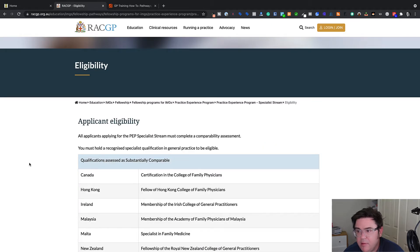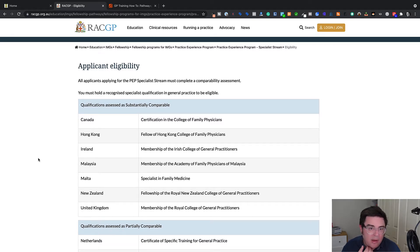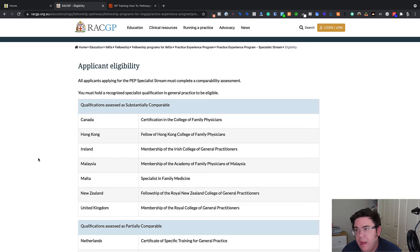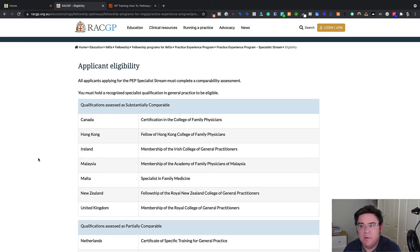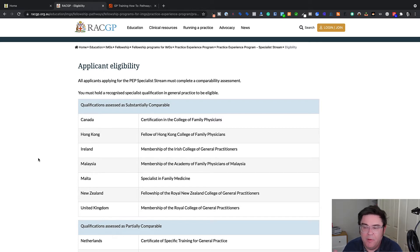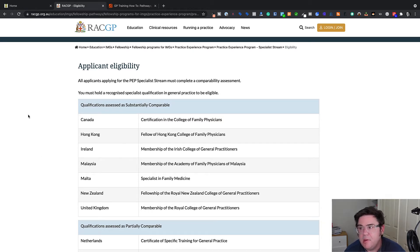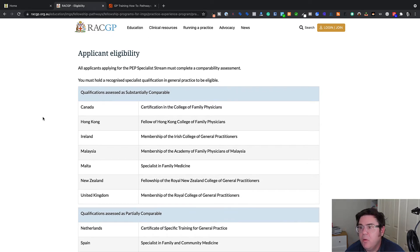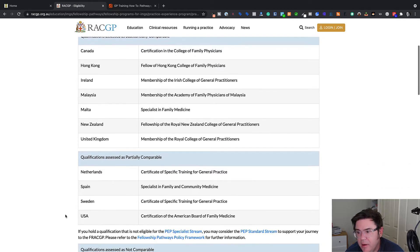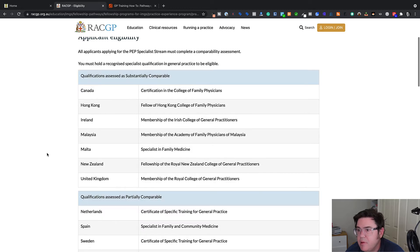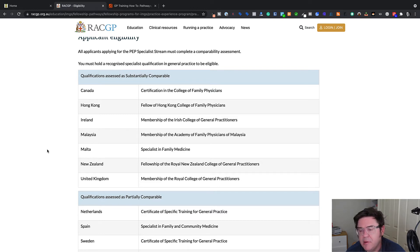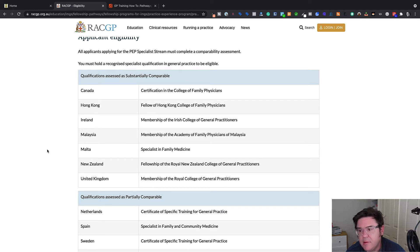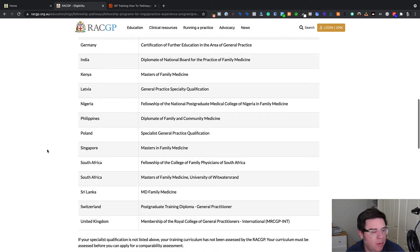And so this is the useful information because basically, and this is another difference with both the College of General Practice, they have looked at similar programs in other countries and made an assessment of their comparability, which is different than most other colleges. Most other colleges will just assess candidates based on the information that they provide in their application. They don't go to the process of reviewing the actual program that that person has done.